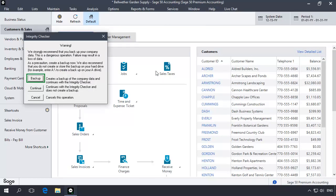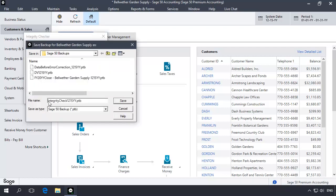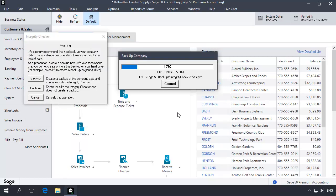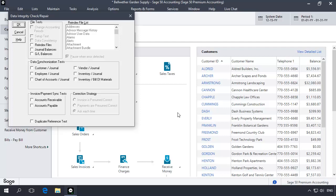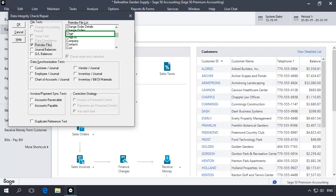The Integrity Checker window displays. Click the Backup button to make a backup. Rename the backup file name so that you can identify it as your Integrity Check backup. After the backup completes, the Integrity Check window displays. There are four steps in this process. First, you will re-index three files one at a time. Re-indexing these files ensures that they are not damaged. If you receive an error during a re-index step, you will need to restore an earlier backup and re-index the file again. Only when there are no errors when re-indexing a file can you then proceed. Check the Re-index Files option, and in the re-index file list, select Chart. Now click OK.